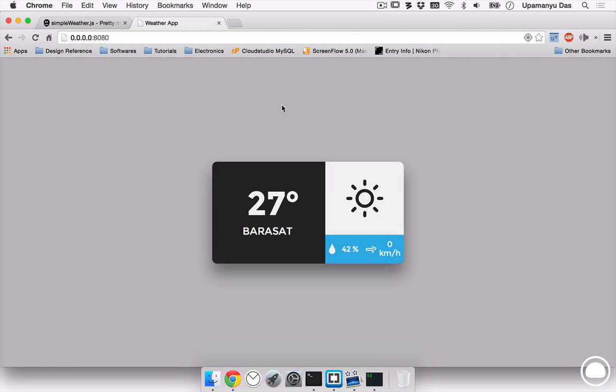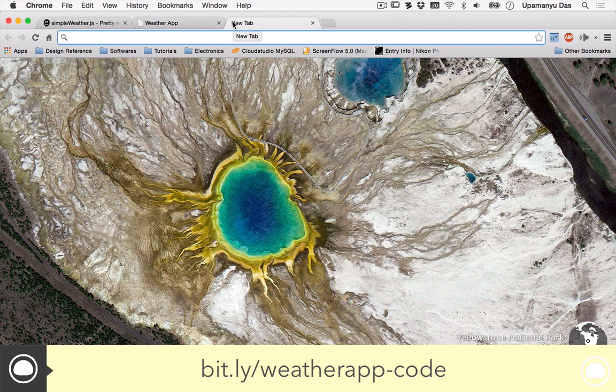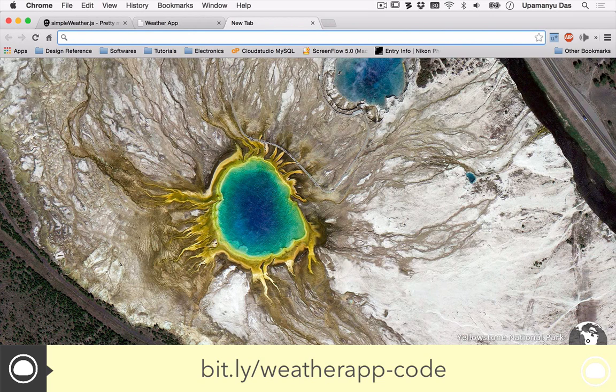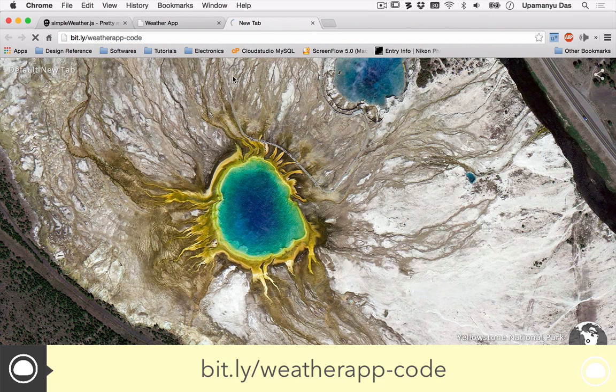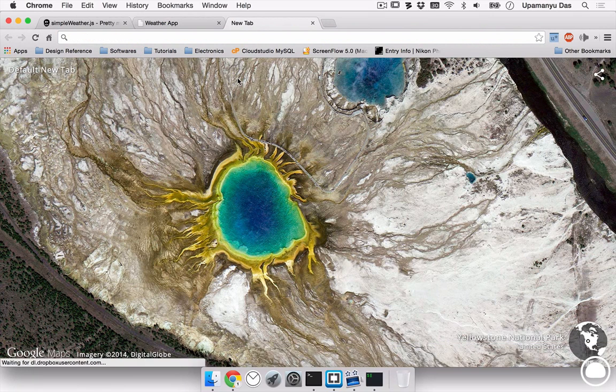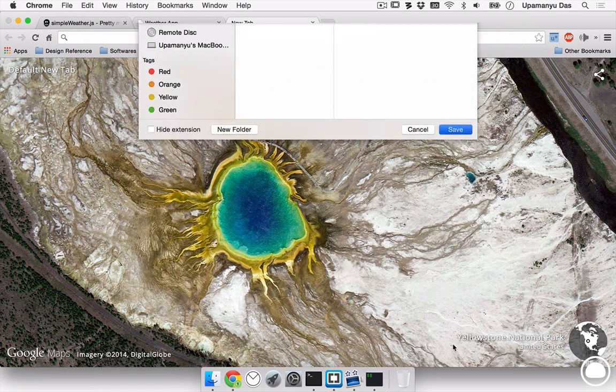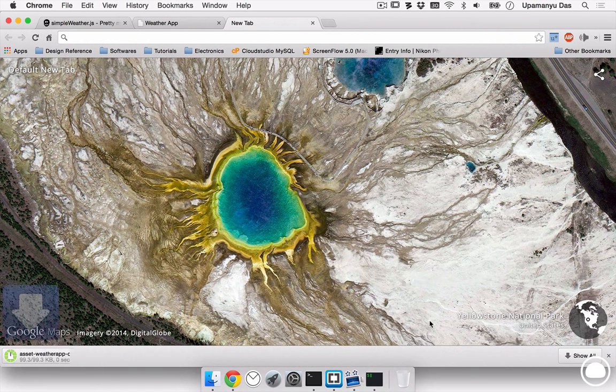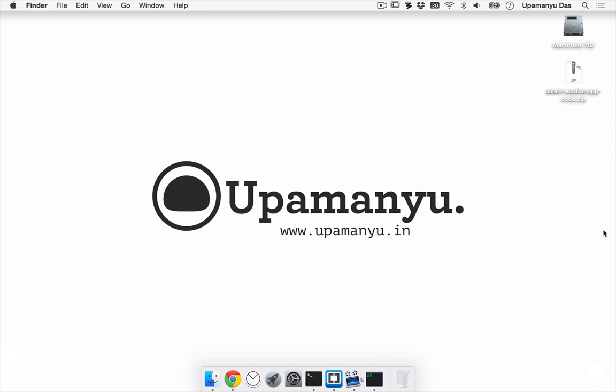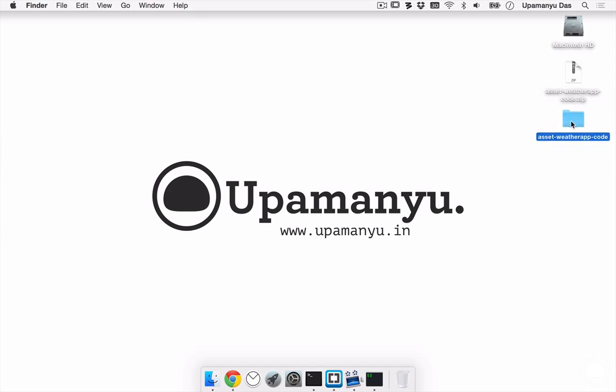Now, the design development of this application is beyond the scope of this tutorial and that's why I have created the whole document with HTML and CSS files available from download at bit.ly slash weatherappcode. Now, once you head on to the link, you'll be given zip file which you can save on your desktop or any other place on your computer and then you can extract this to get a folder called asset weatherappcode.